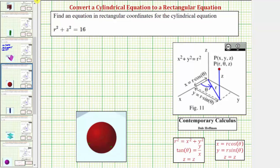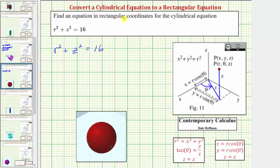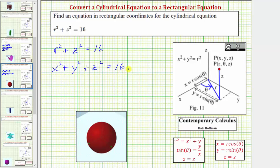For our second example, we are given the cylindrical equation r squared plus z squared equals 16, which we can see is a sphere. To write this using rectangular coordinates, we must perform a substitution for r squared. Notice r squared is equal to x squared plus y squared. So if we substitute x squared plus y squared for r squared, we have the equation x squared plus y squared plus z squared equals 16, which only contains the variables x, y, and z, and therefore is in rectangular form. We should recognize this as a sphere with a radius of four.